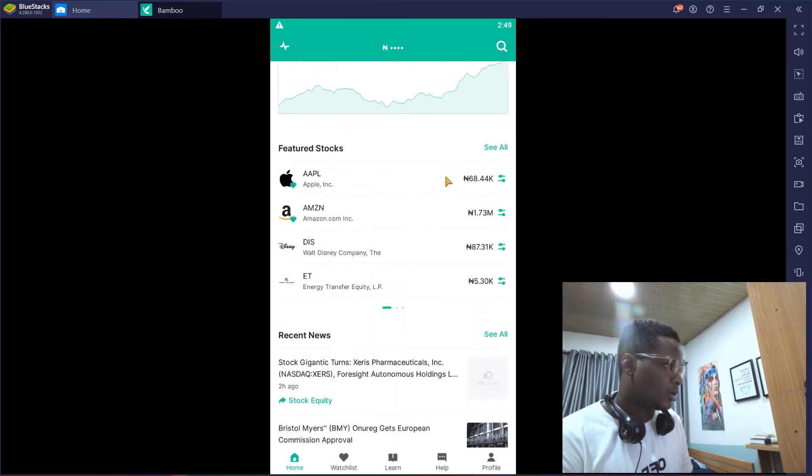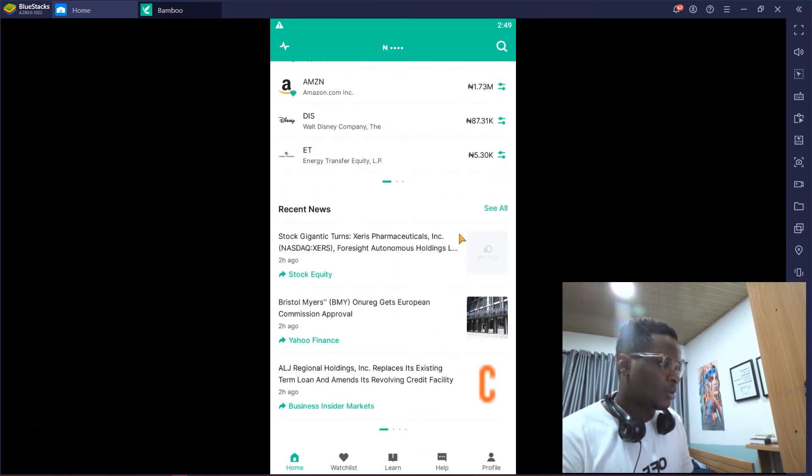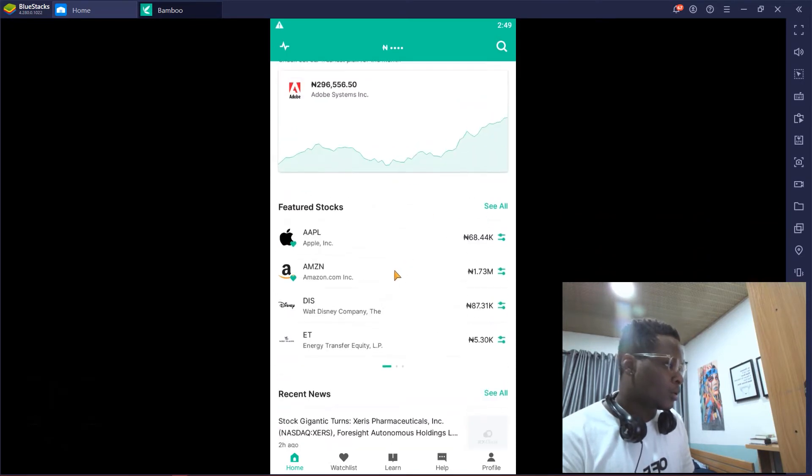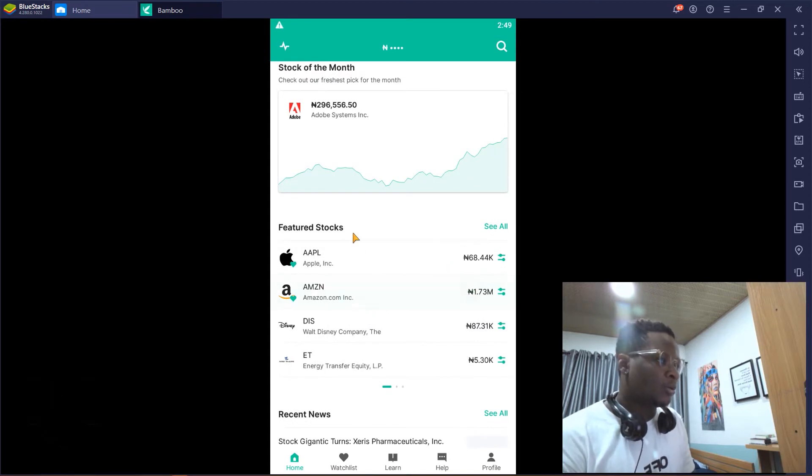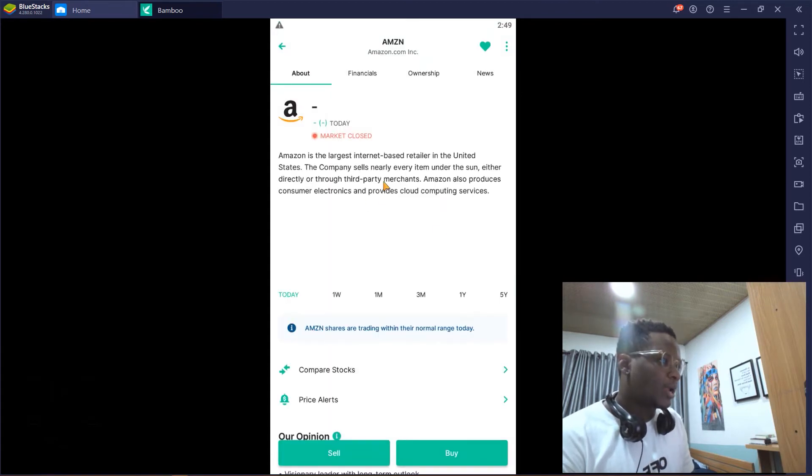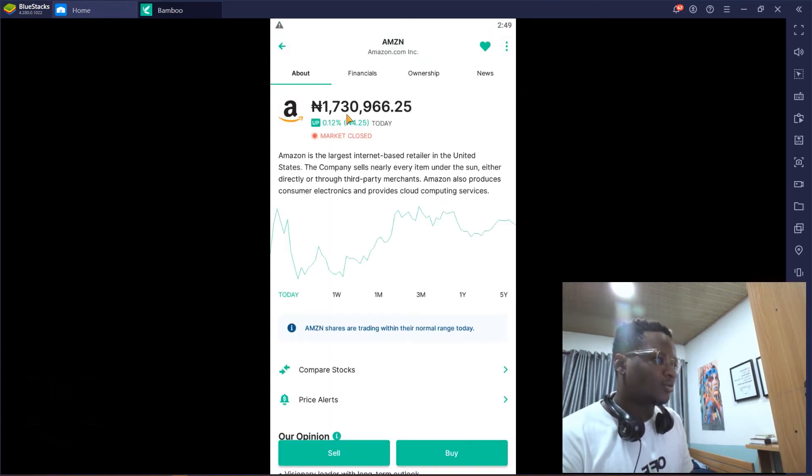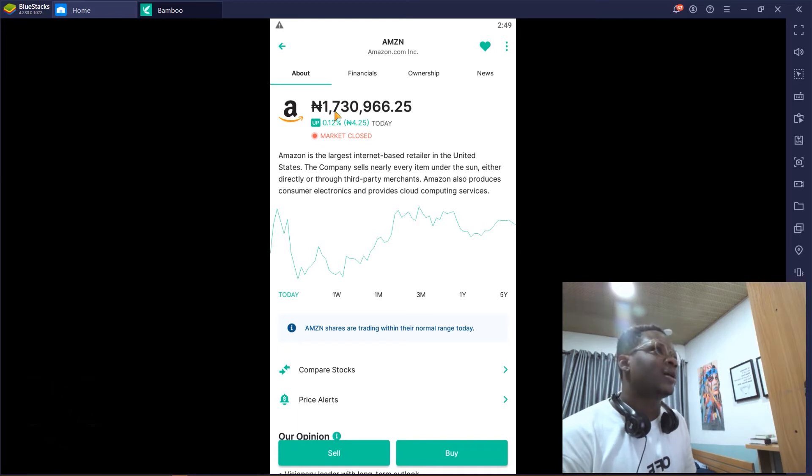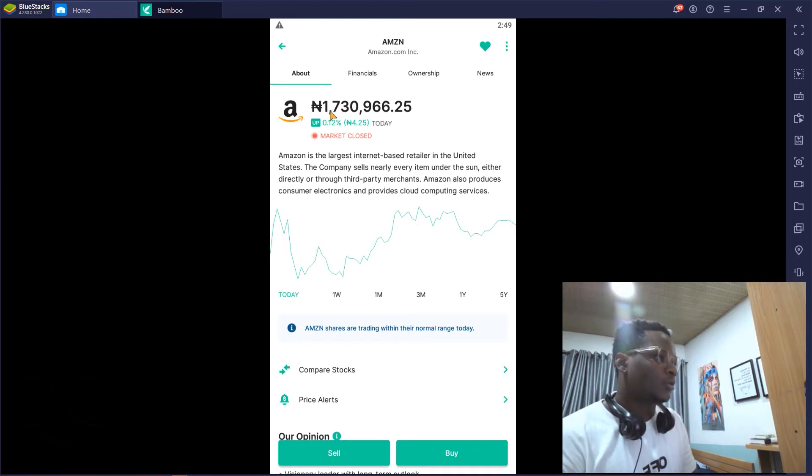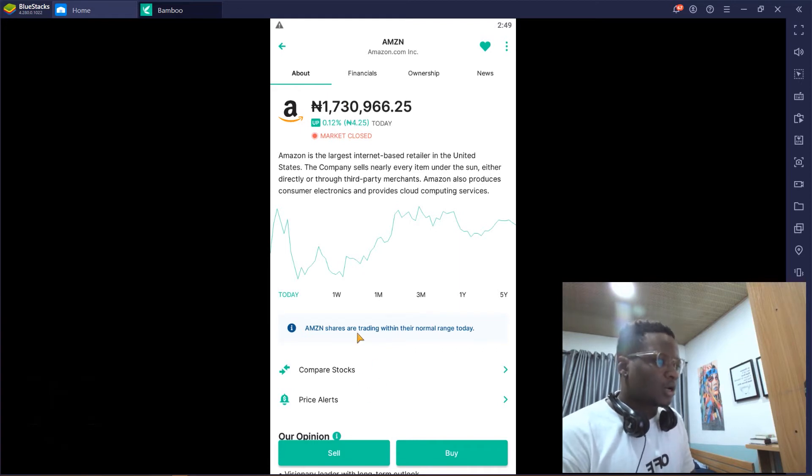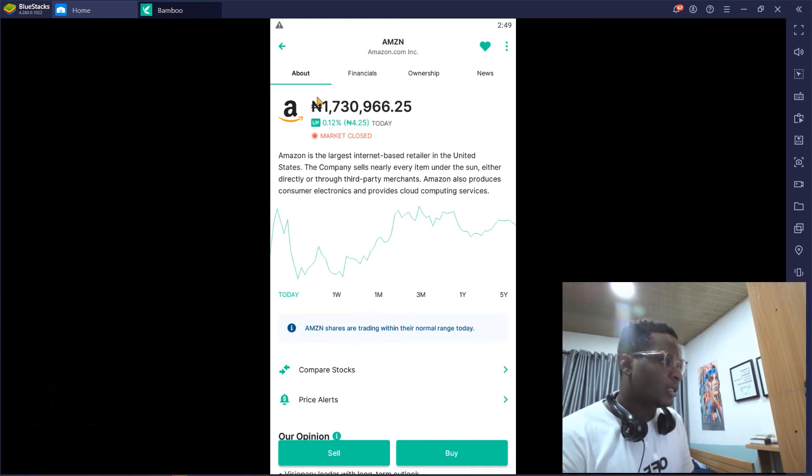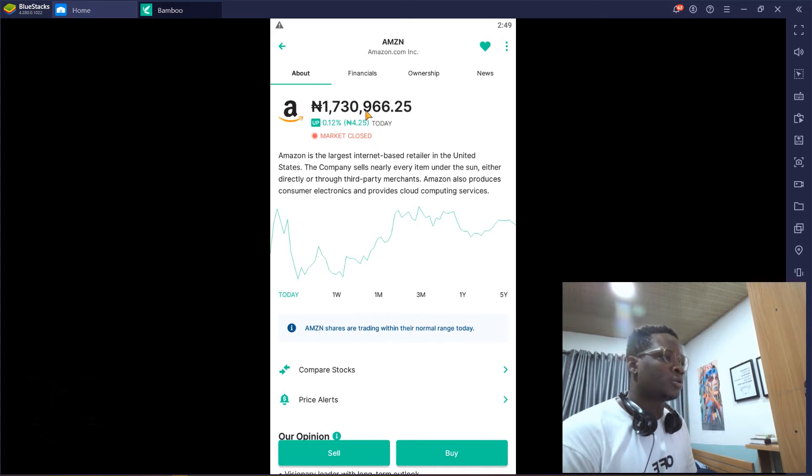Don't let these numbers scare you. You can actually buy, you don't need to buy like an entire share of Amazon. You can actually buy a fraction—those are called fractional shares. You can just buy a little, so you can buy with 1,000 or 2,000 naira.